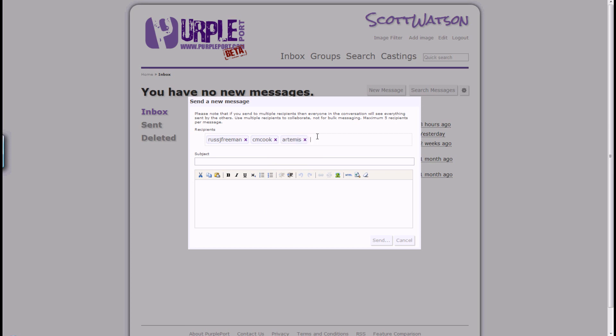To delete a member from your message recipients list, simply use the X to the right hand side of their name.